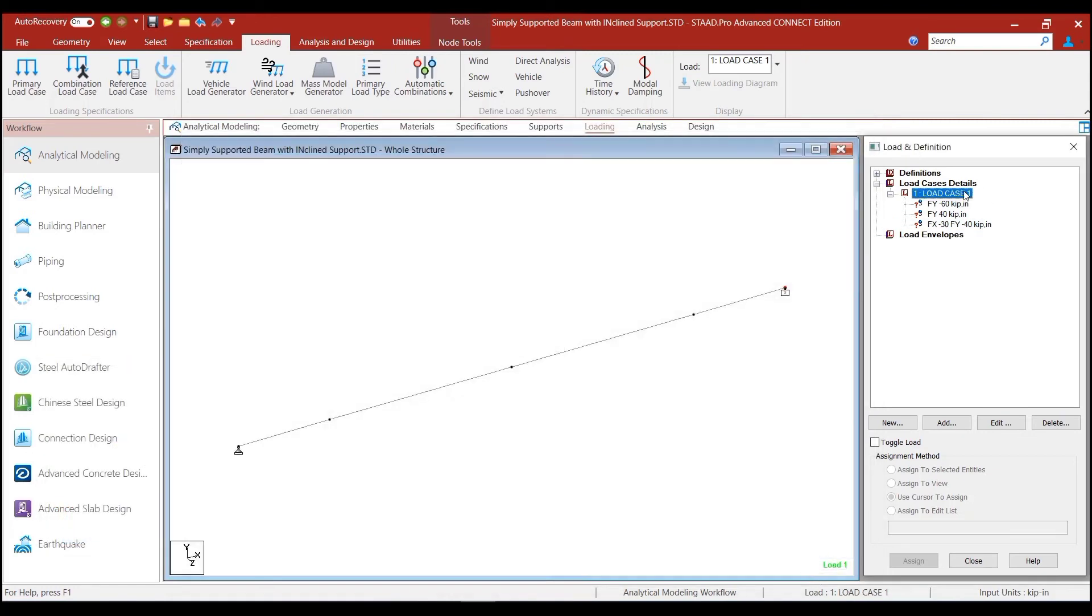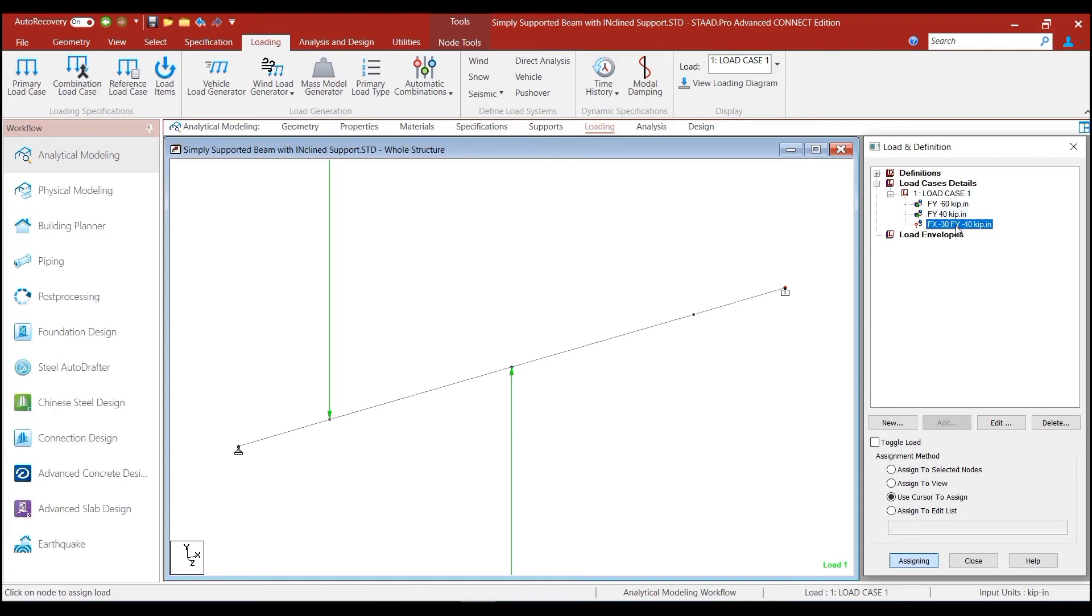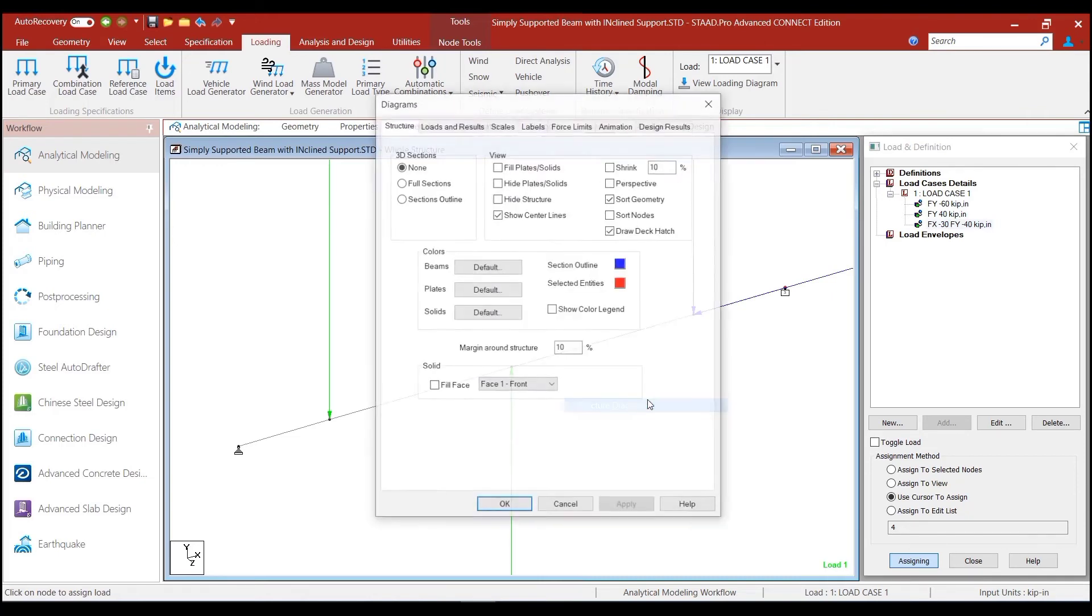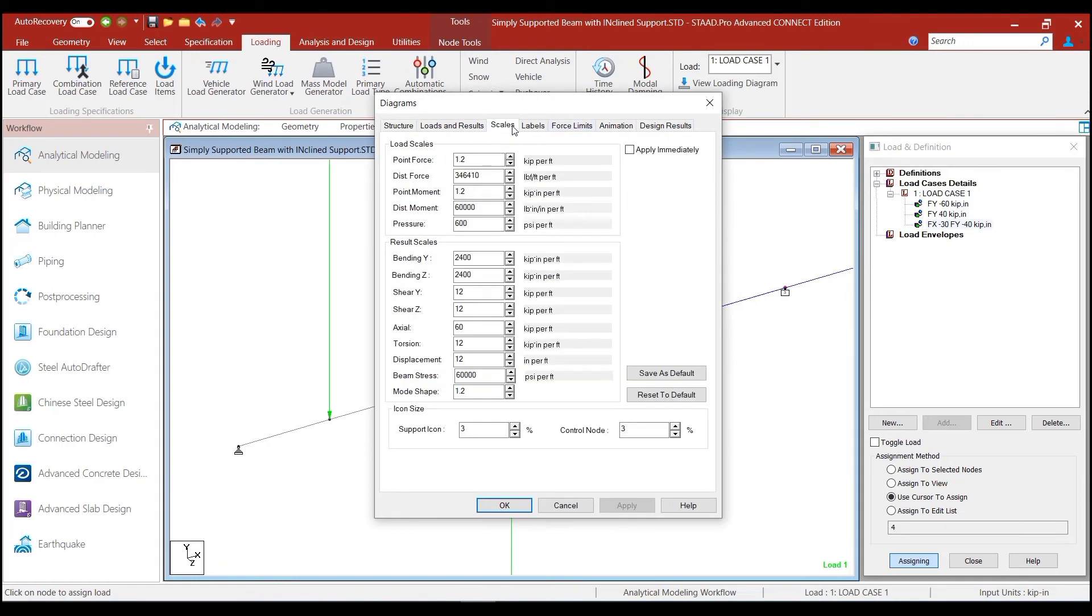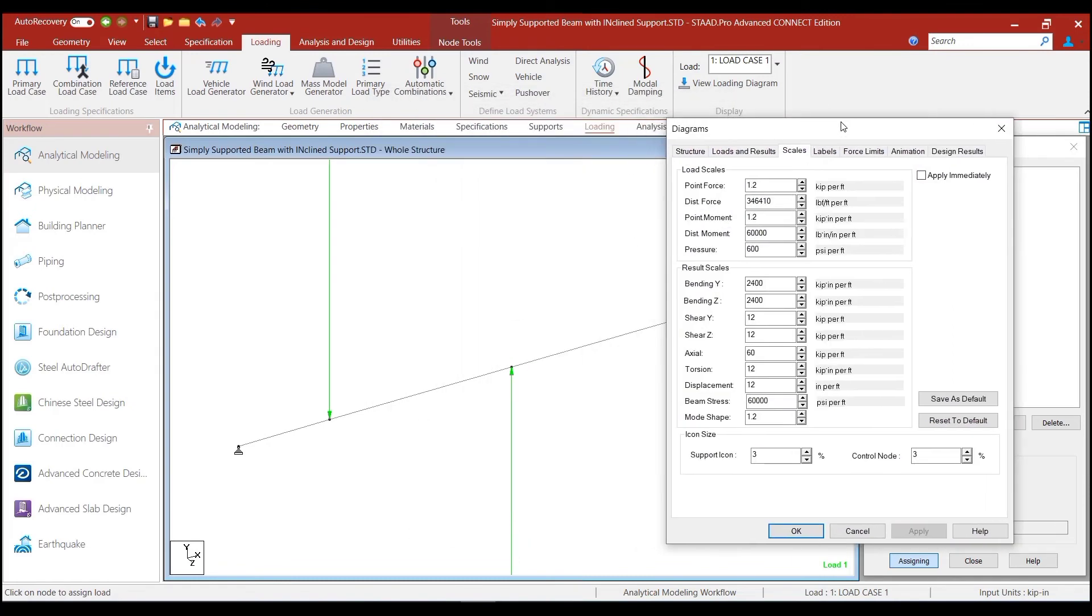And now, we can assign the first load to this particular node, the second load to this node, and the third load to this node.